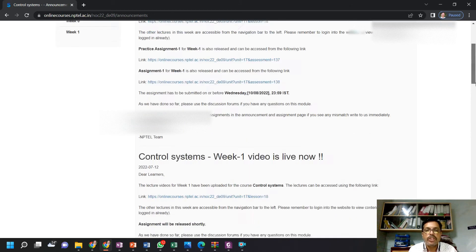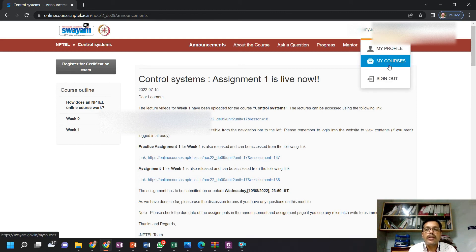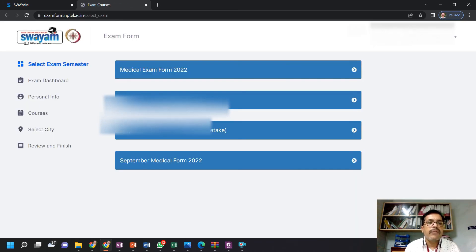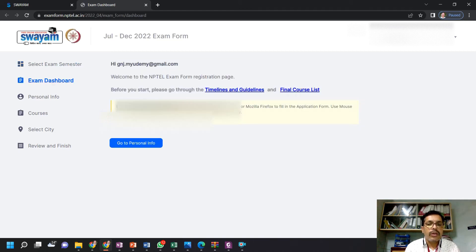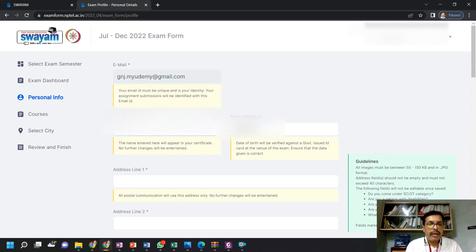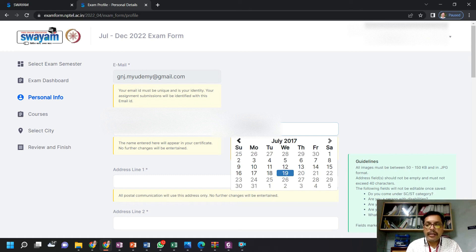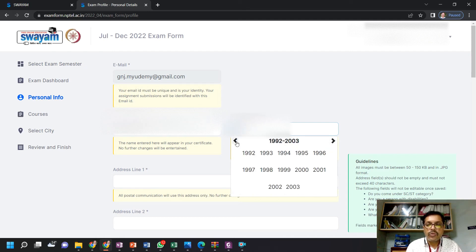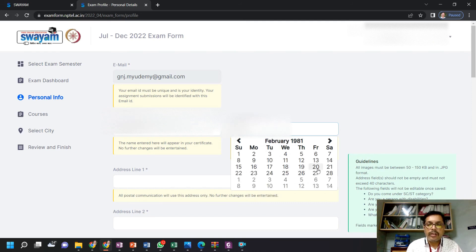I will tell you the procedure for the payment. Go to 'My Courses' — you will find the link to register for the exam. Click on 'Register for Exam' and it will open a registration link for the exam. You are going to give the exam for July to December 2022. Click on 'July to December 2022' and go to Personal Info. First, update all your personal information here — this name is going to appear on your certificate, so please be careful. Then put your date of birth.